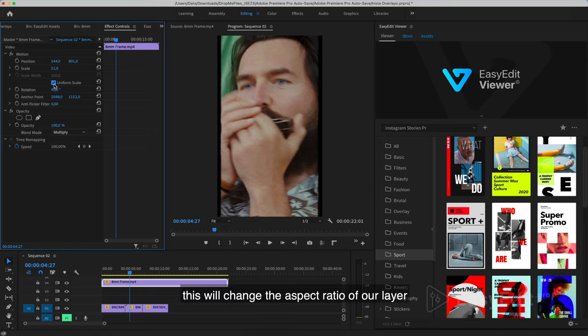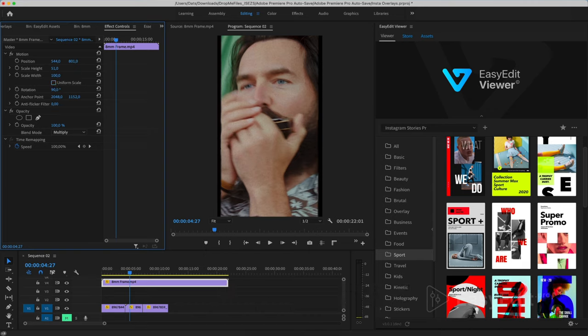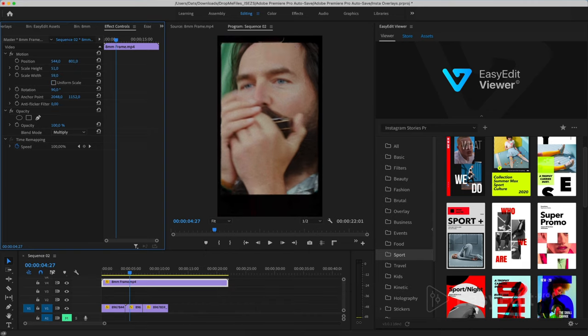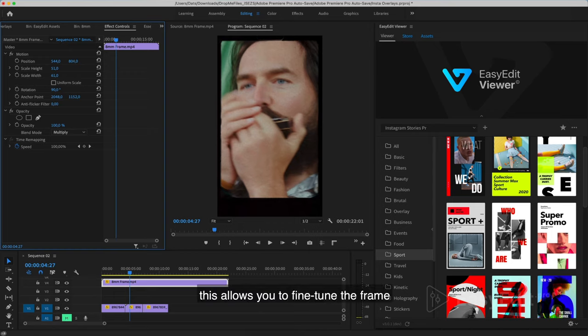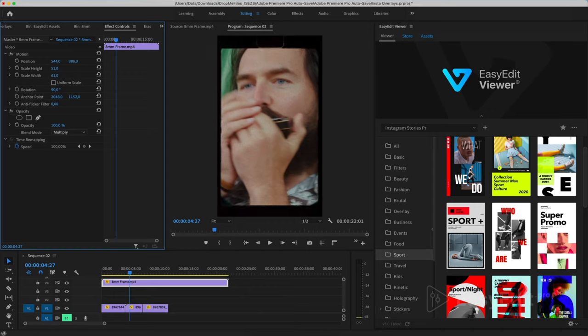Uniform Scale will change the aspect ratio of our layer. This allows you to fine-tune the frame.